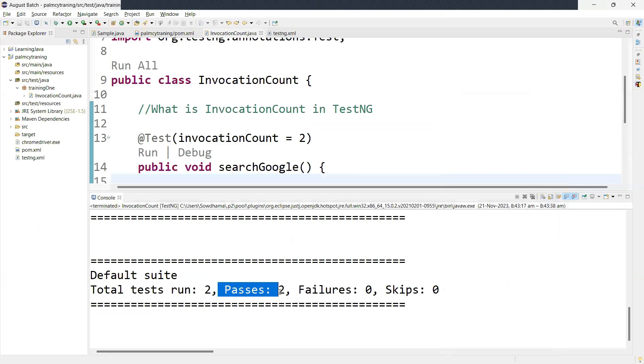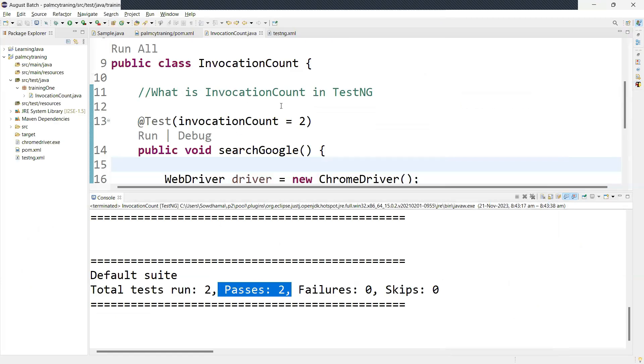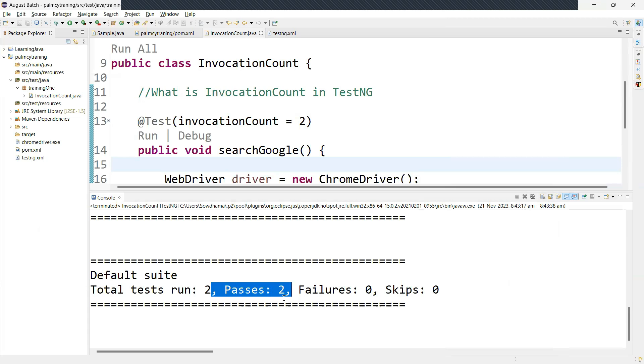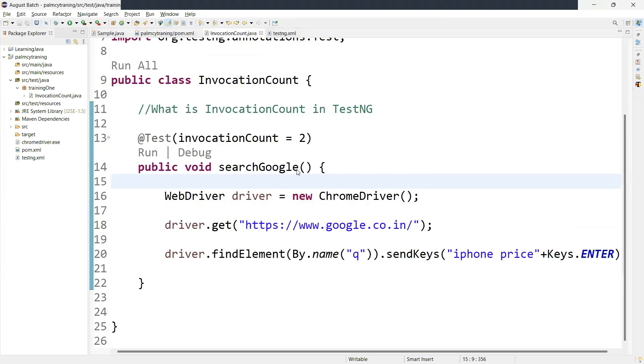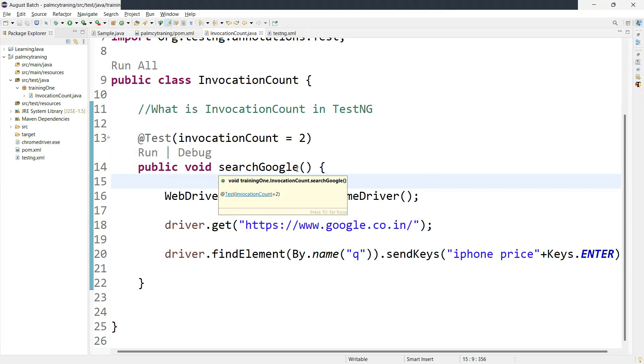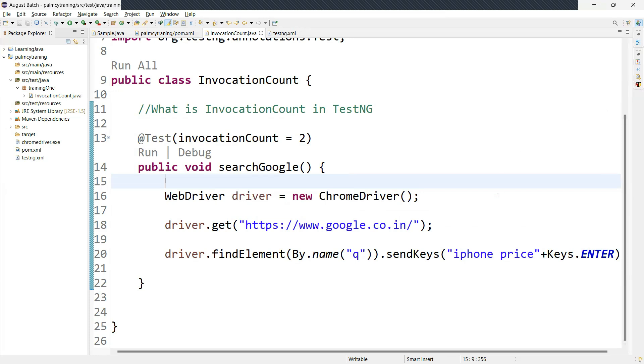Now if you see the same test case, how many times we executed? Two times. So that test case count is also coming, the passed test case count is coming as two times over here. So invocation count in TestNG actually refers to the number of times a specific test case is going to be executed during the testing. This concept is particularly useful if you want to check reliability or performance and load testing. This invocation count will be going to help.